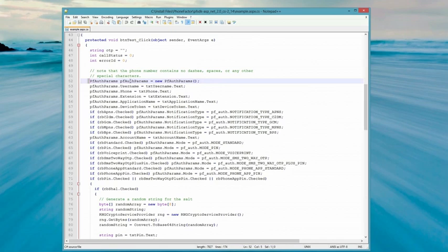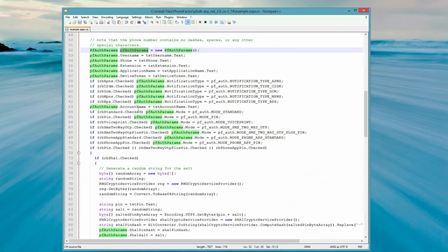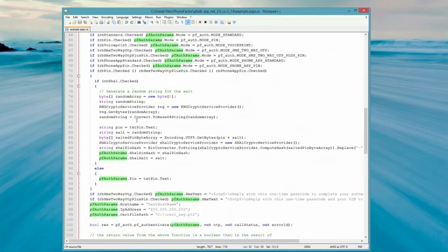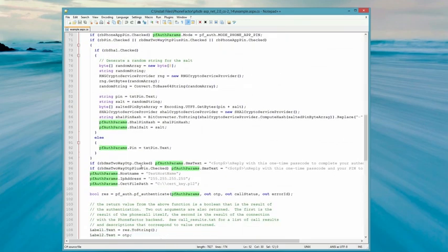First, you instantiate the PFAuthParams object and populate it. Then you pass that object into the PFAuthentication function to request the multi-factor authentication.